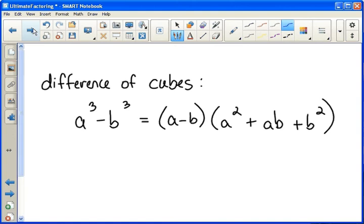Similar to the difference of squares, difference means subtraction, so we're subtracting the two terms, and cubes mean there are two terms that are being cubed, or we have two perfect cubes. This formula is a little more complicated than difference of squares, but every time: a cubed minus b cubed can be factored into (a minus b) times (a squared plus ab plus b squared).